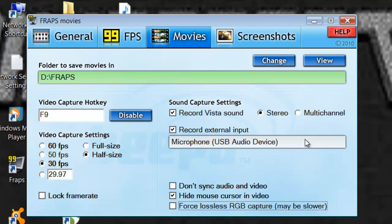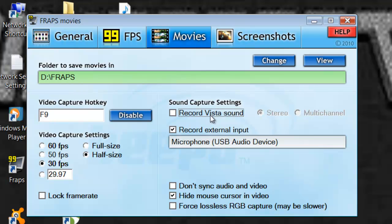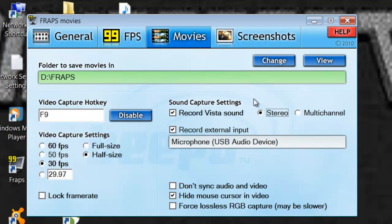So here's for the sound. This is important. To record the sound, it'll say either XP, Windows 7, or Vista. It'll say record operating systems sound. And in this case, I have Vista, so it'll say record Vista sound. Make sure you click that and make sure it's on stereo. So now it'll record the sound from your speakers.